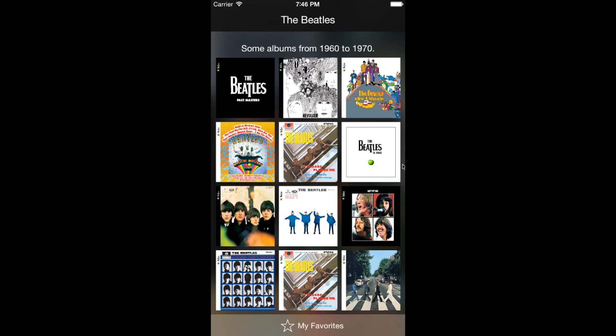So in this project, with some of the features in the iOS SDK we're going to learn, I think it will be awesome if we can build an app that shows our music playlist.